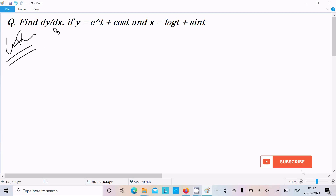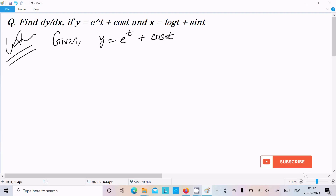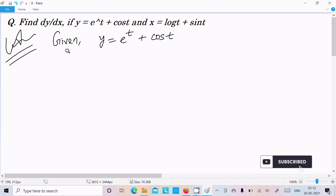First, here I am going to write the given. The first given is y equal to e to the power t plus cos(t). Now here, e^t is there and cos(t) is there, so we need to do the differentiation with respect to t.